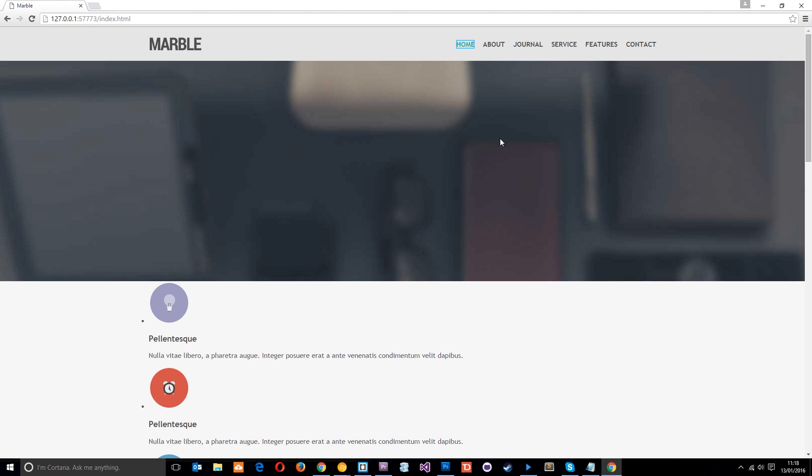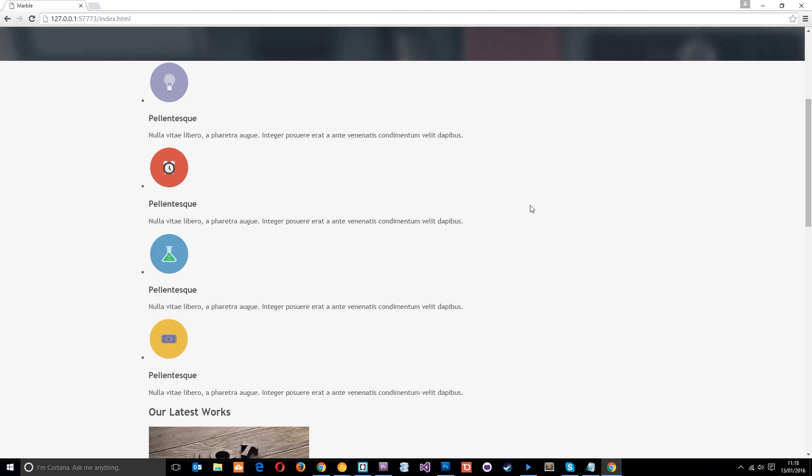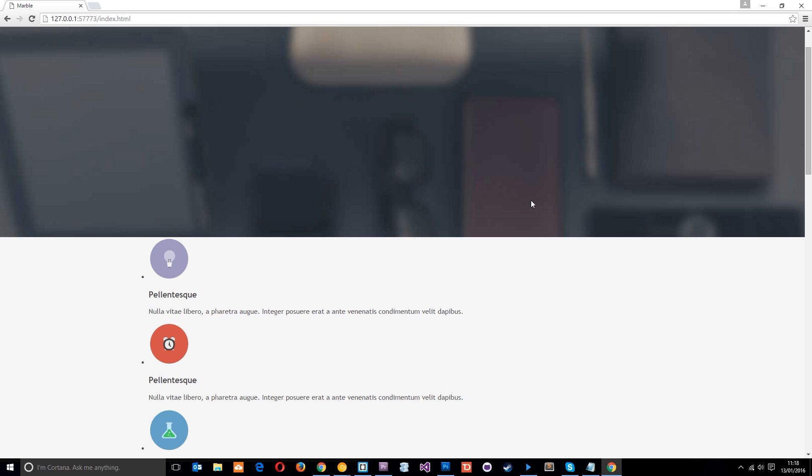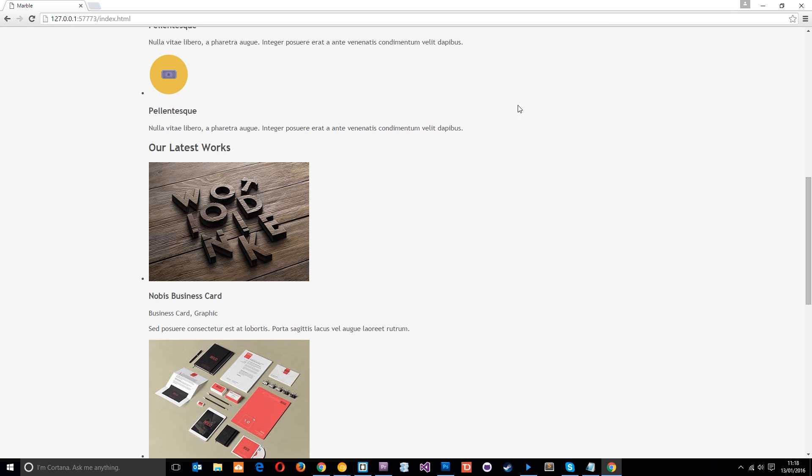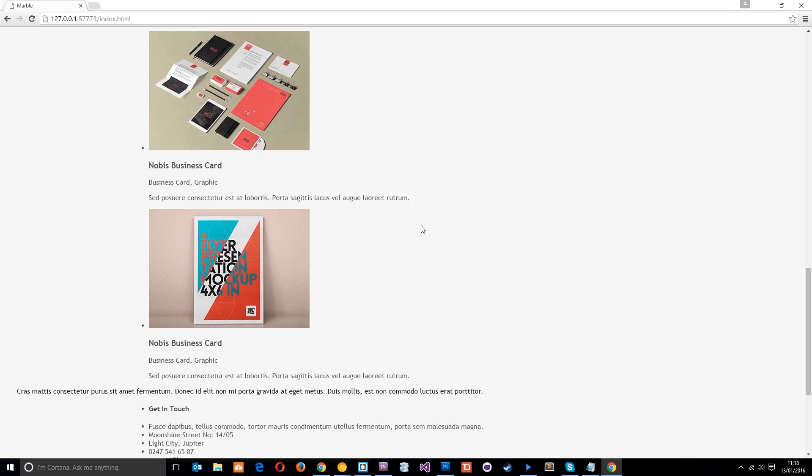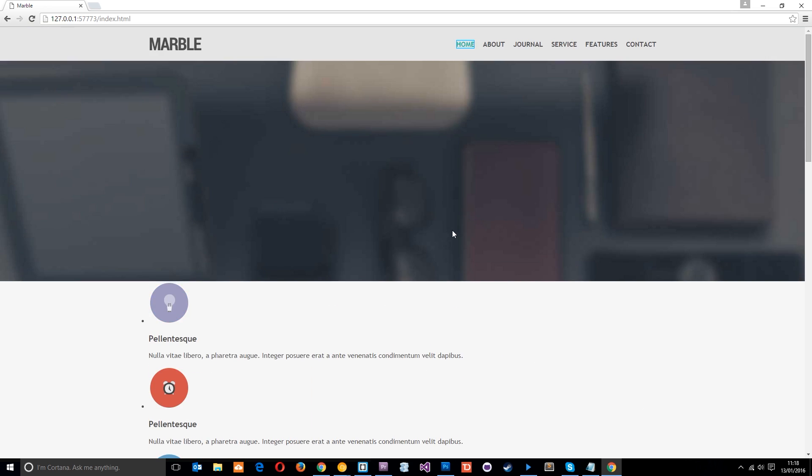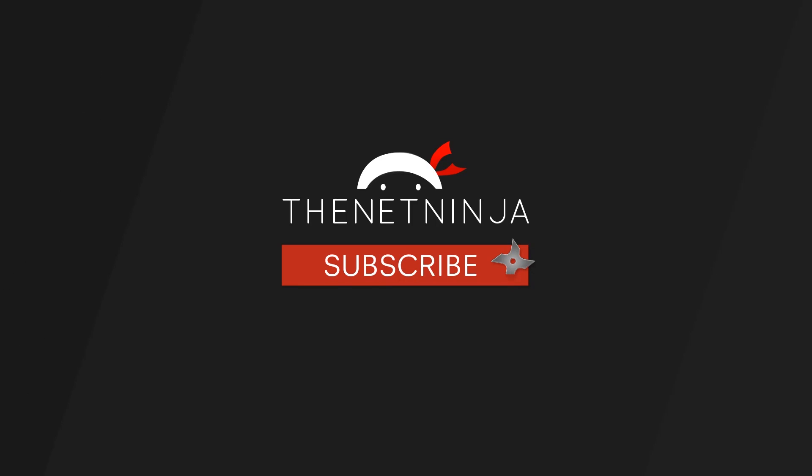So there we go, guys. That is the header right there styled for desktop and also this banner right here. So in the next tutorial, what we're going to do is style up all this main content right here. All right. So until then, don't forget to share, subscribe and like, guys. And I'll see you in the very next tutorial. Bye.